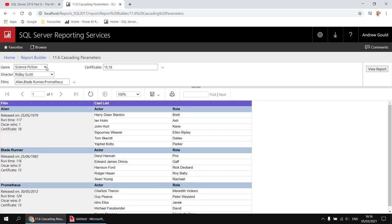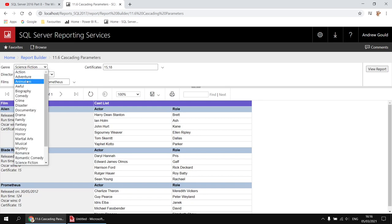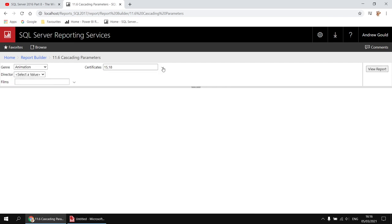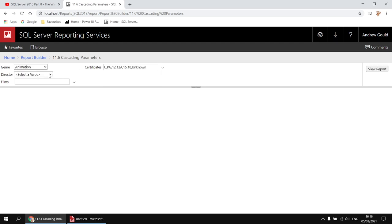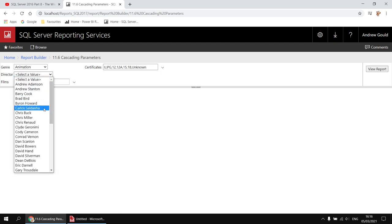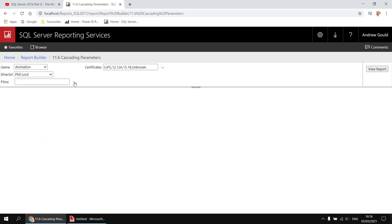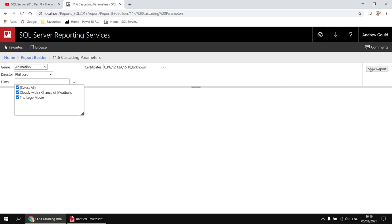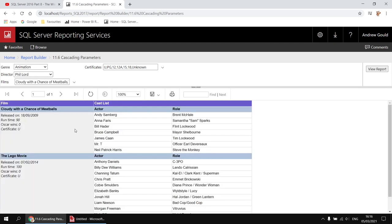At any point I can go back to the start and change the genre entirely — let's go for animation. I'll change the list of certificates, let's go for all certificates, and then when I click away I've got a completely new list of directors for animation films with any of these certificates assigned. Let's pick Phil Lord from the list, and then I'll get a list of films directed by him. It's a fairly intuitive system for end users to work with. It's a little bit of effort to set up — there's quite a lot going on here — but we'll build this up step by step throughout the video.